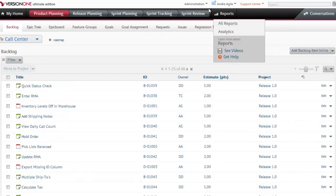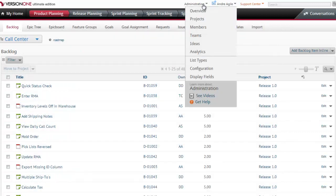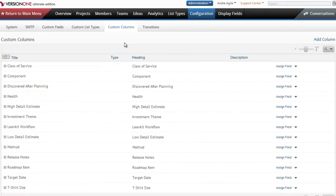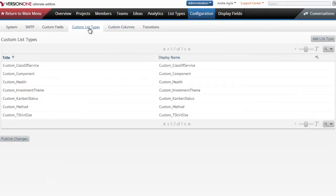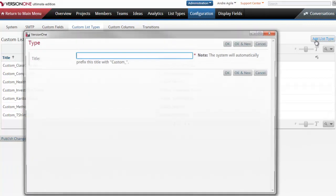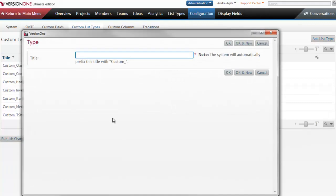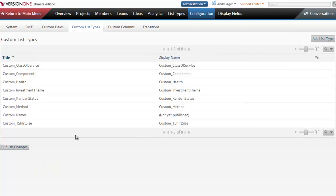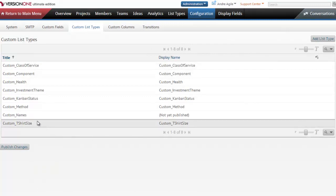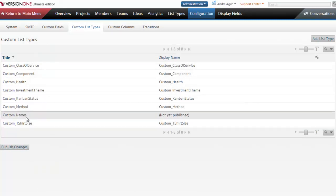So first thing we're going to do is go into Administration, Configuration, and Custom List Types. Here I'm going to add the list type that I'm trying to create. So I'll just call this names. After I've created it, here I see my custom list type, custom names.